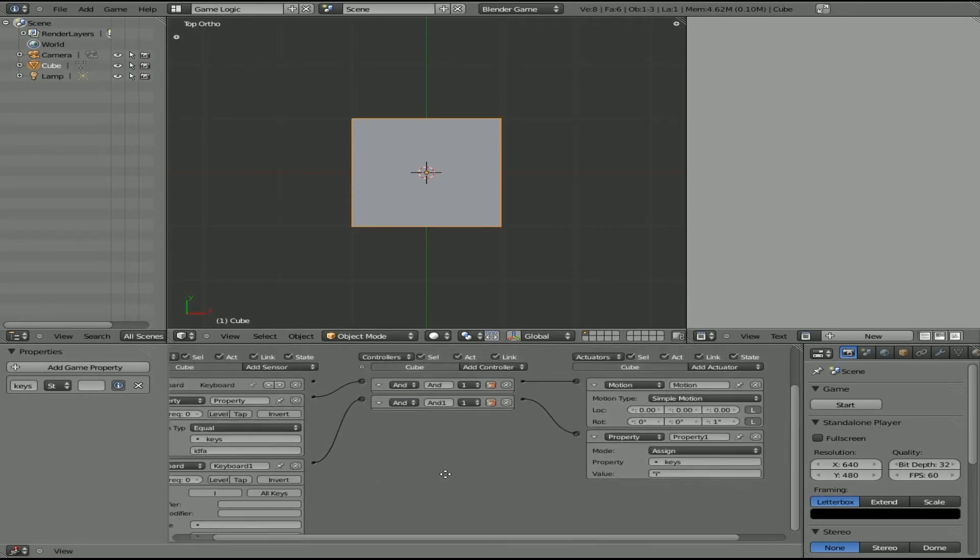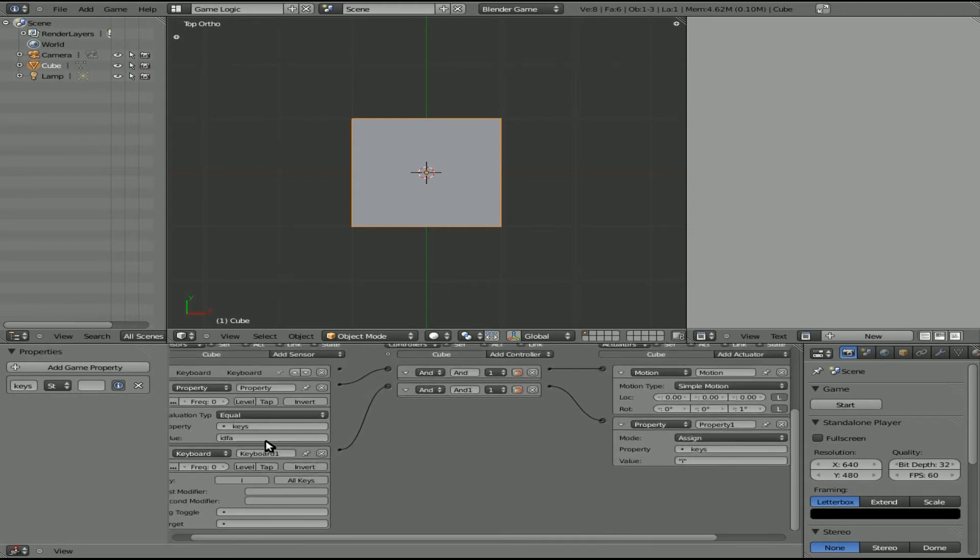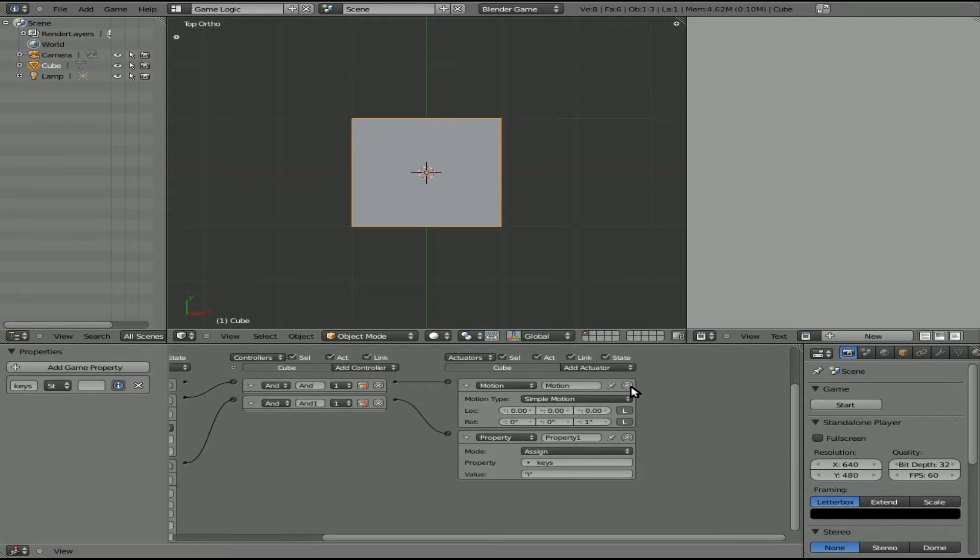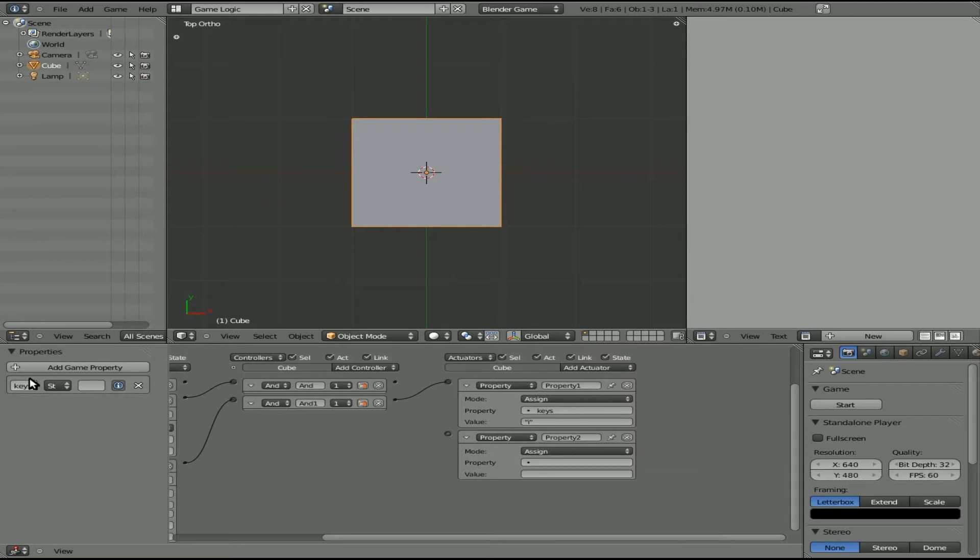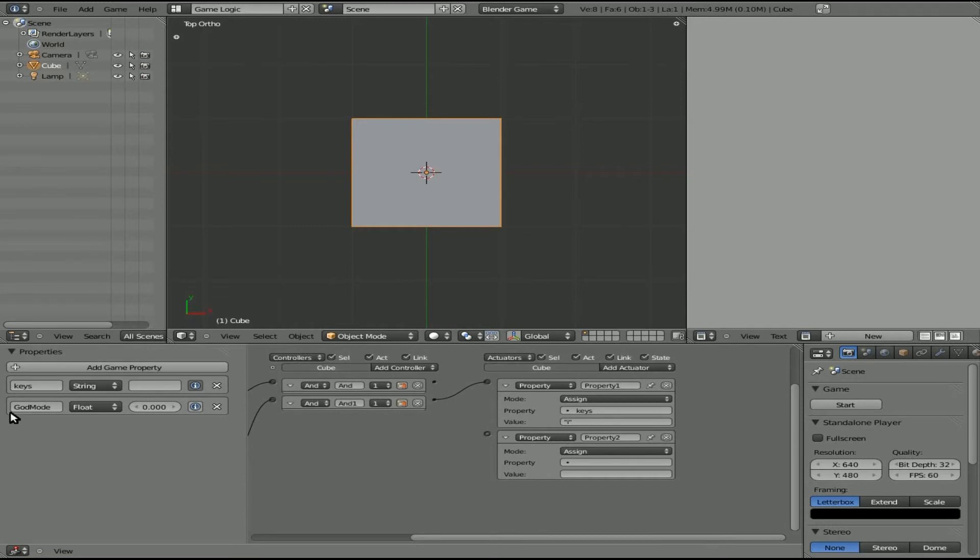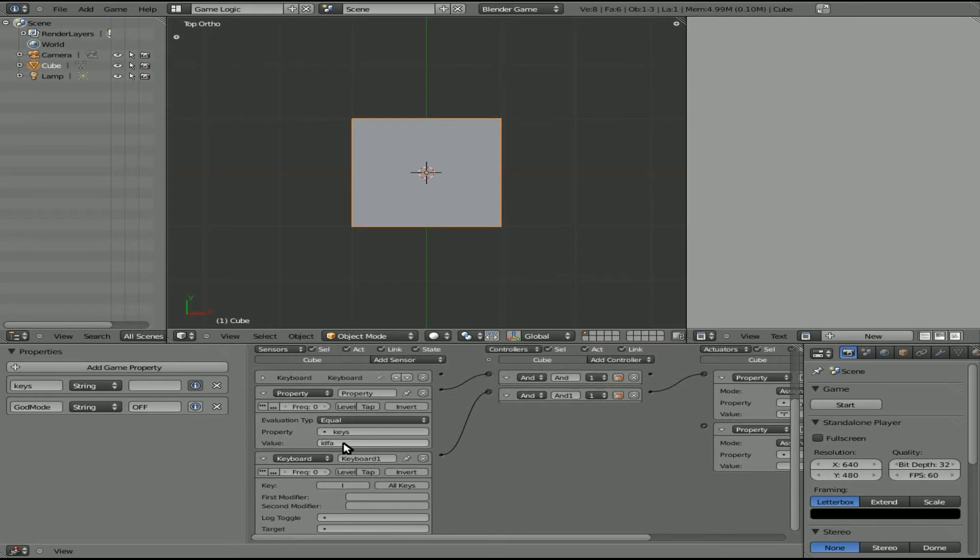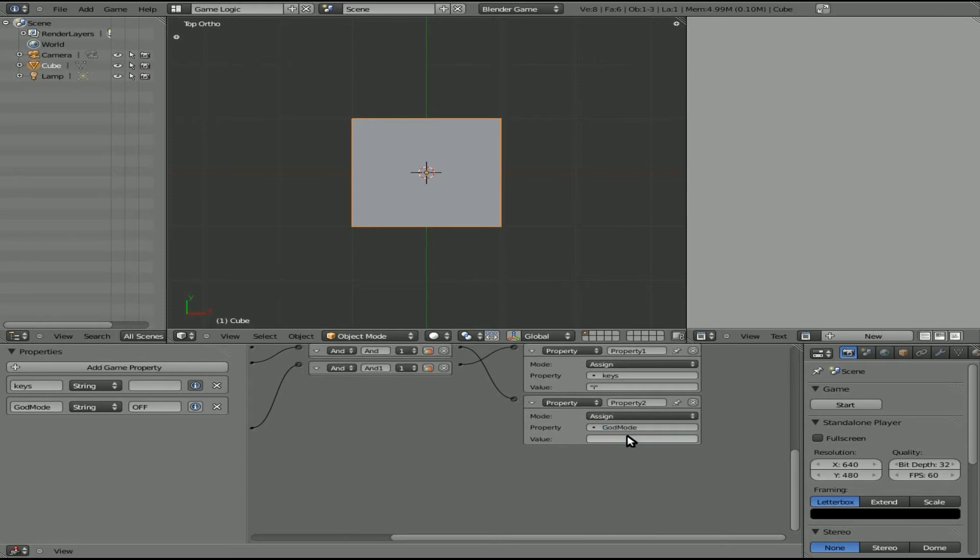So another option would be is instead of when this equals IDFA spin, what we can do is we can delete that. And we can add another property here. And we'll give it another property and we'll call this one GodMode. Let's pull this out a little bit so you can see it better. So it's called GodMode and we'll make it a integer. And what we'll do now, actually it doesn't have to be an integer, it can be a string as well. And we'll say GodMode and we'll say off. So GodMode is off at this point. But when you type ID, let's see IDQD, you can now connect this down here. And we can assign to GodMode, we can set GodMode on.